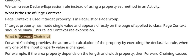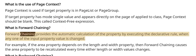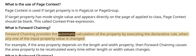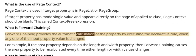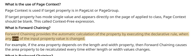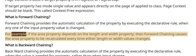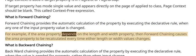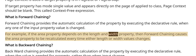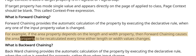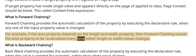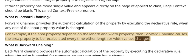What is forward chaining? Forward chaining provides the automatic calculation of the property by executing the declarative rule when any one of the input property values is changed. For example, if the area property depends on the length and width property, then forward chaining causes the area property to be recalculated every time either length or width values changes.